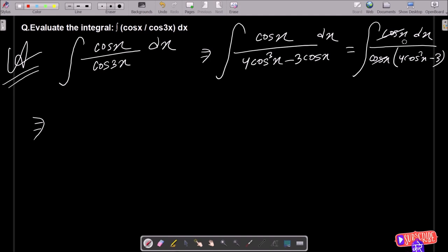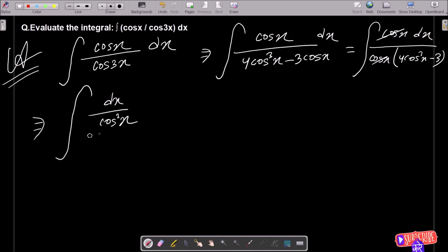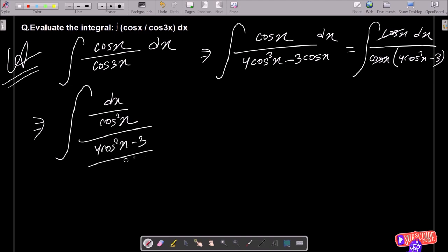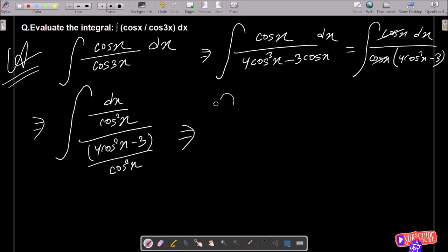After that, the next step is to do the division of cos²x in the numerator and denominator. So writing here: dx divided by cos²x, and this here 4 cos²x minus 3 divided by cos²x. Both places cos²x divided — so cos cos cancels, there is no effect.